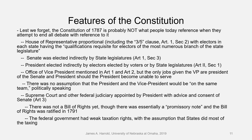The Bill of Rights that we often refer to wasn't written yet when the Constitution was, but it was something like a promissory note because the Anti-Federalists in some states had made it part of the ratification — they said, our state will ratify if you write a Bill of Rights. So Madison took that on, and what we now know as the Bill of Rights — the first 10 amendments — was finally ratified in 1791, a couple of years later. But the federal government had weak taxation rights, with the assumption that the states did most of the taxing.